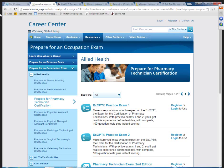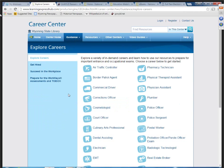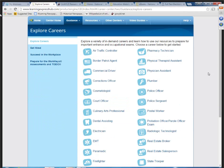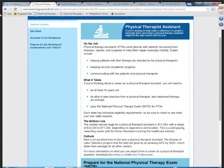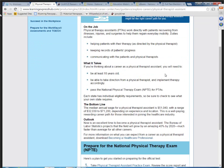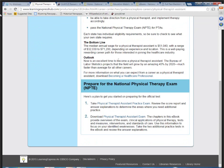Under Guidance under Careers, there is an Explore Careers section, nice for students. For example, you can look at Physical Therapist Assistant, which gives basic information about the job, preparing for the exams, and links to those exams.